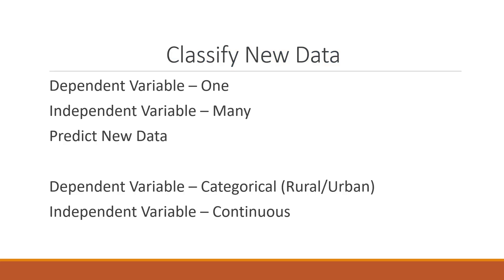We know that we carry out logistic regression analysis when the dependent variable is running in the categorical scheme. The example of it is rural, urban, buyers, non-buyers, smokers, non-smokers.